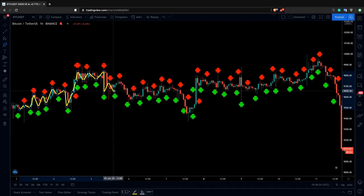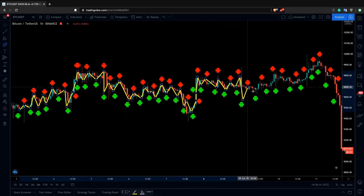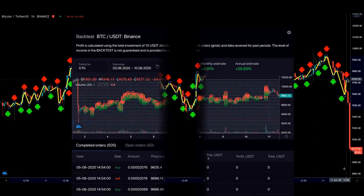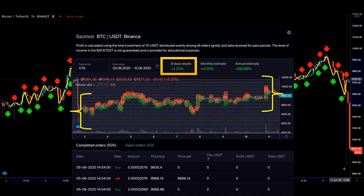In the second example, we have once again BTC trading to USDT and the market was moving sideways. As we know, the sideways market is a period of stagnation when the price mostly remains in the neutral zone. During this period of stagnation, from the 3rd of June until the 10th of June, the bot managed to accumulate 1.31% in USDT profit.